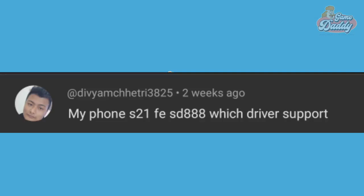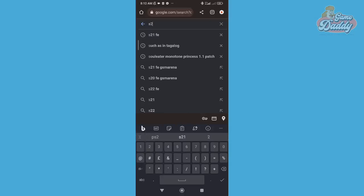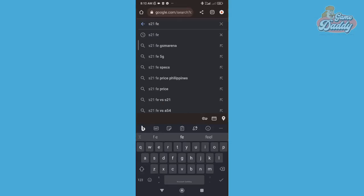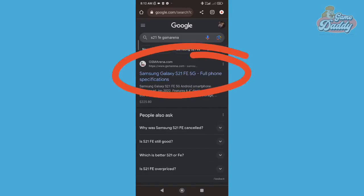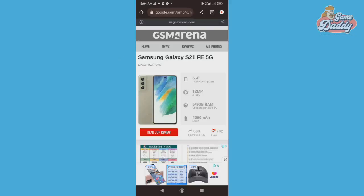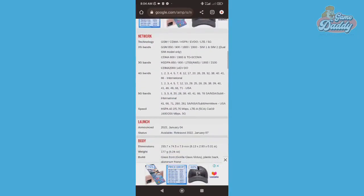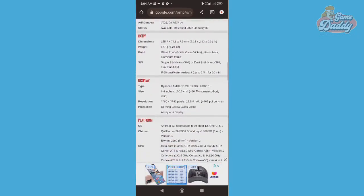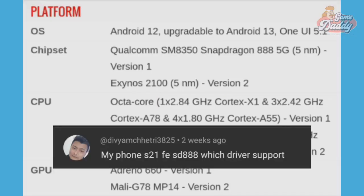He's looking for a GPU driver for his Samsung Galaxy S21 FE. First, head to your browser and type your phone model like this: 'S21 FE GSM Arena.' After that, tap the first result. Once you're inside the GSM Arena website, you should see your phone's model here. If not, retype your phone model again in your browser.